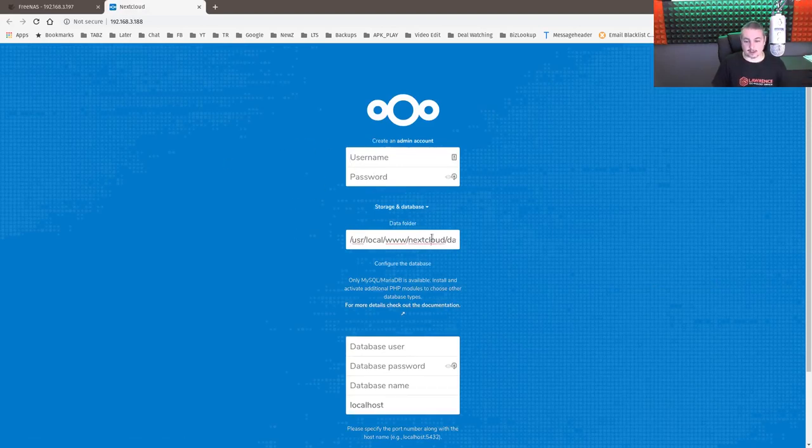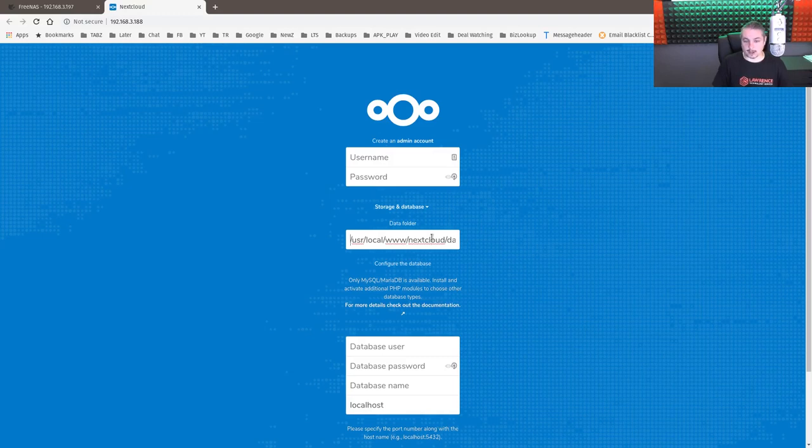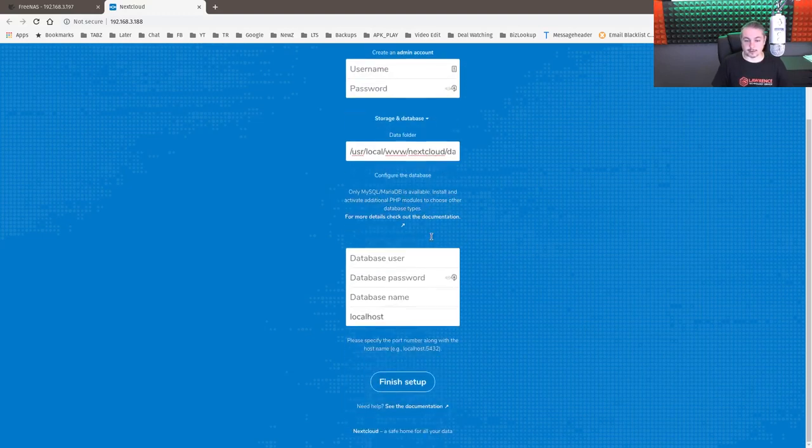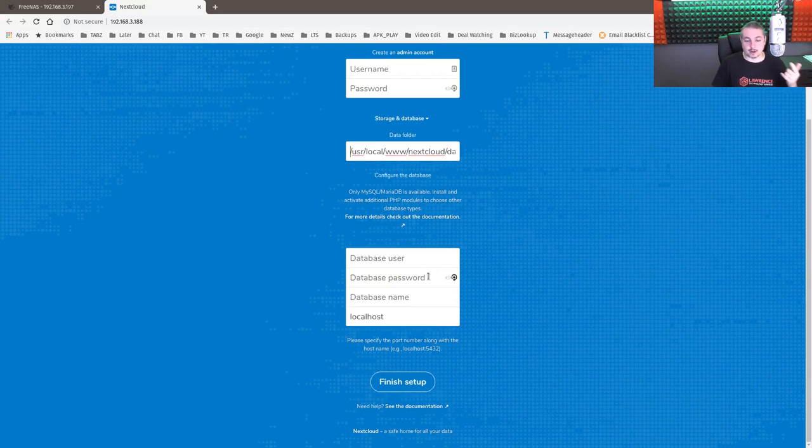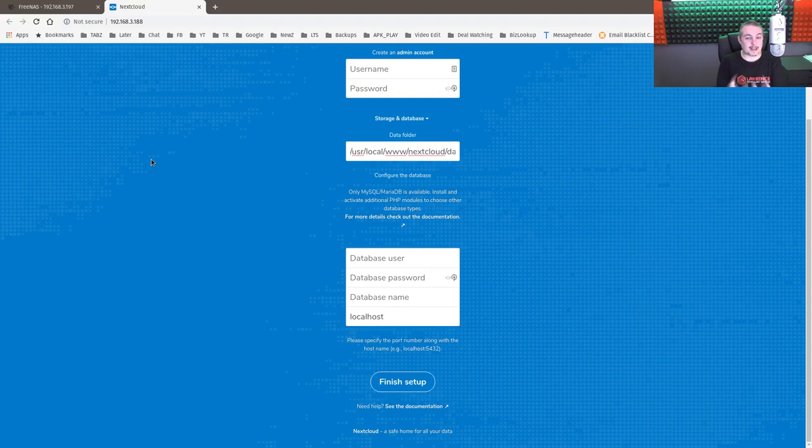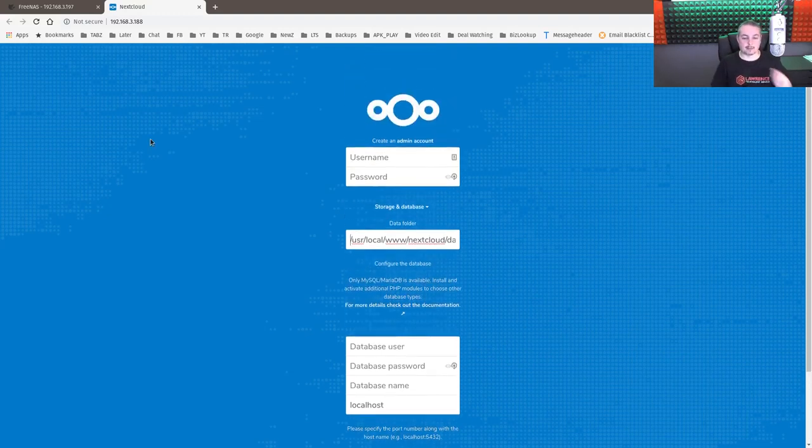We're prompted with username, password to create the admin account. We have the location of the data where the data folder is stored. But we need a database user, database password, database name. Those are important aspects that we have to go get. We're going to cover that.